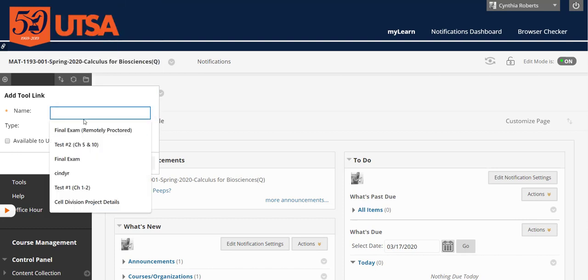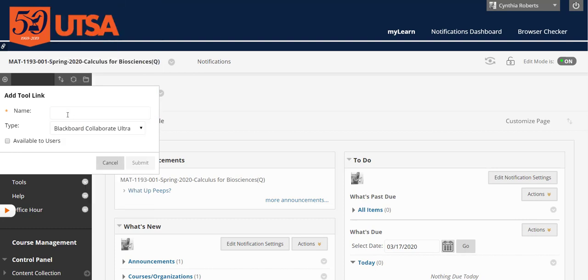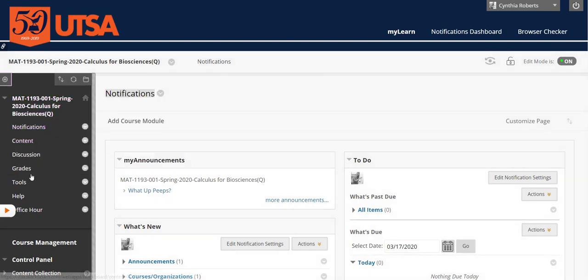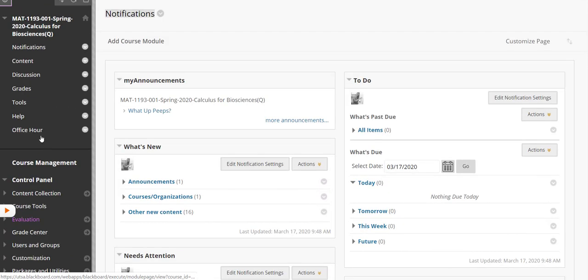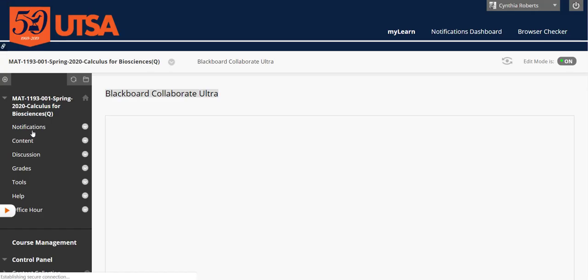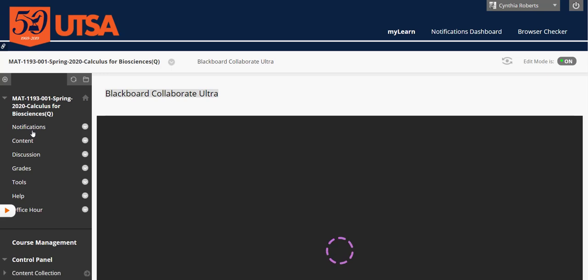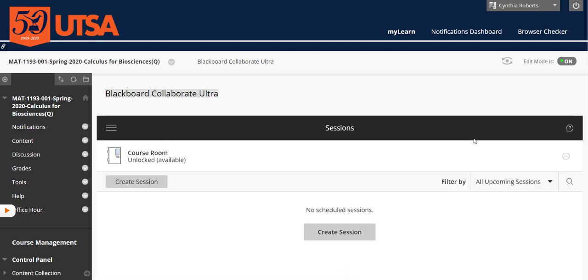Okay, I named it office hour. You'll see it right there and you have to click available to users. So that's just how to get a link here that your students will see. So now they can come in and click office hour. Some of you might want to name it live lectures, whatever you're going to use it for.